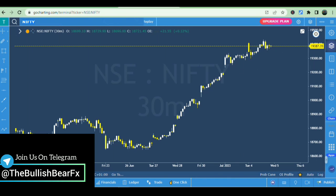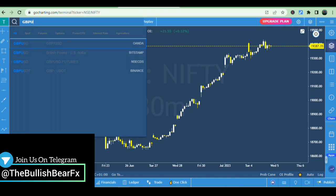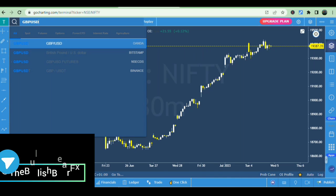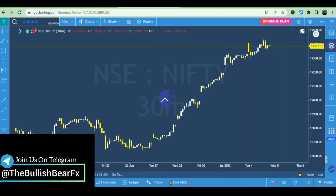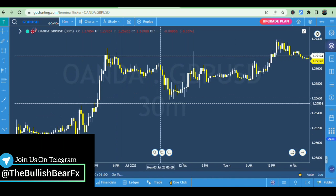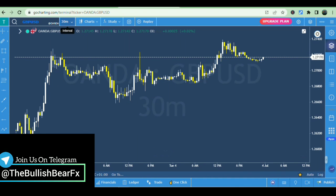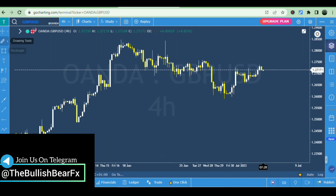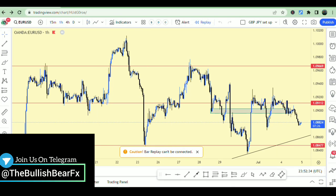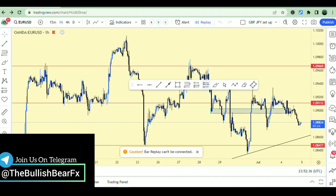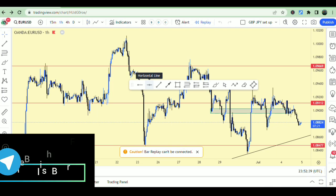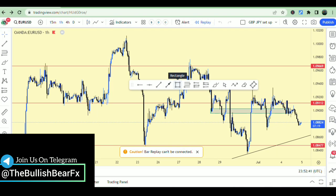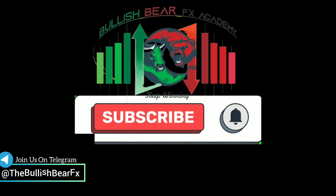Let me close it back and go to one chart to show you around. You can search for any pair — let's say GBP/USD. Click on it and it opens the GBP/USD chart. Here you have the 30-minute and four-hour time frames, and all the same drawing tools you have on TradingView.